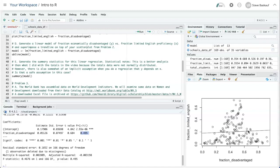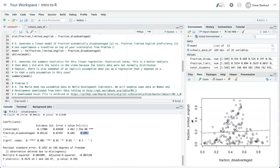However, when you do a regression, typically we have a thought that y is somehow caused by x. And in this case, it doesn't really necessarily follow that having limited English proficiency should be caused in any way by being disadvantaged.